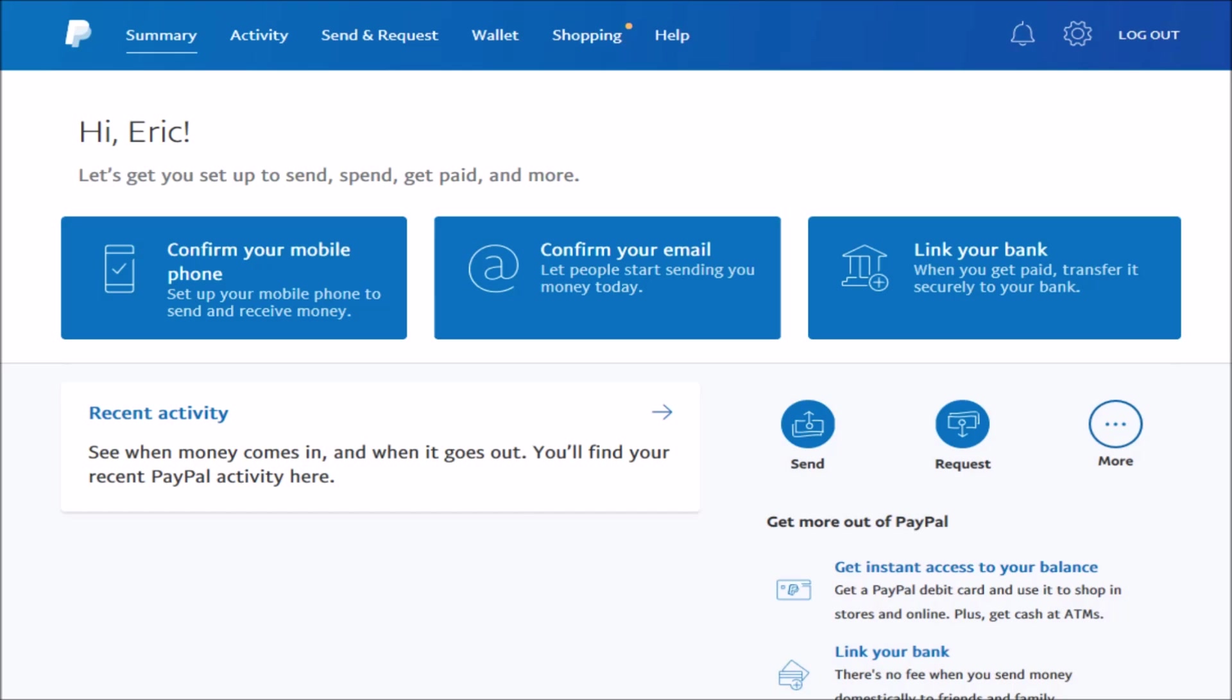Of course, you're going to need to go to PayPal.com, sign in to your PayPal account, and then in the top tabs area, go ahead and click on where it says Wallet.